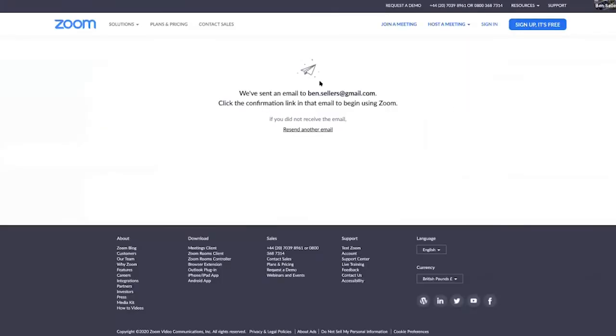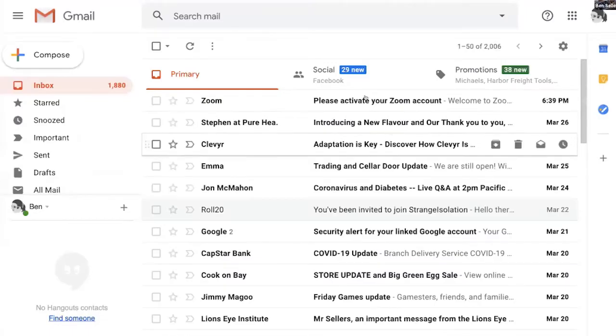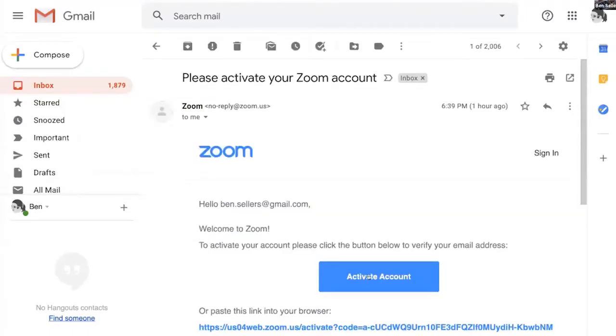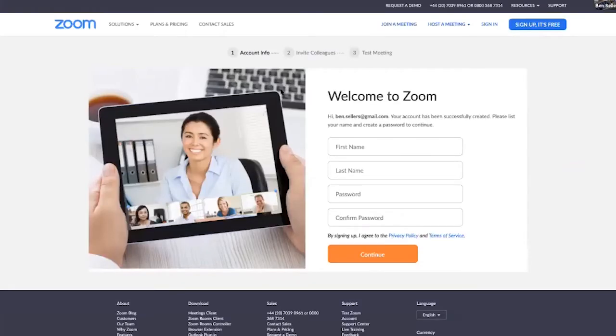It immediately will ask you to confirm if you haven't done this before. It'll send you an email to your email so that you activate it, you activate that account, and then you're all good to go.